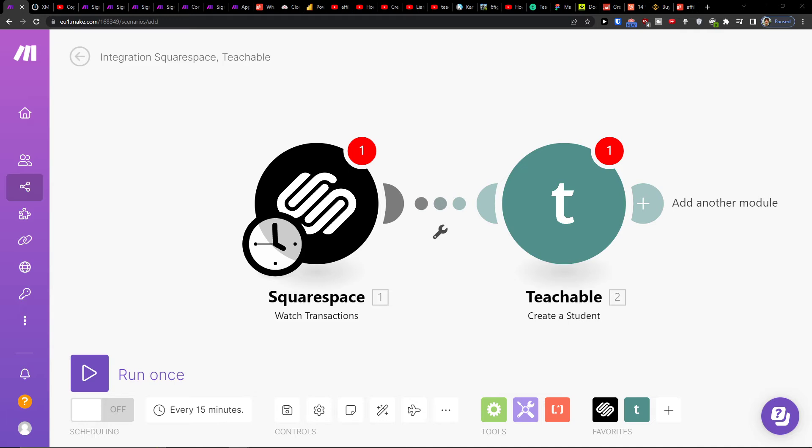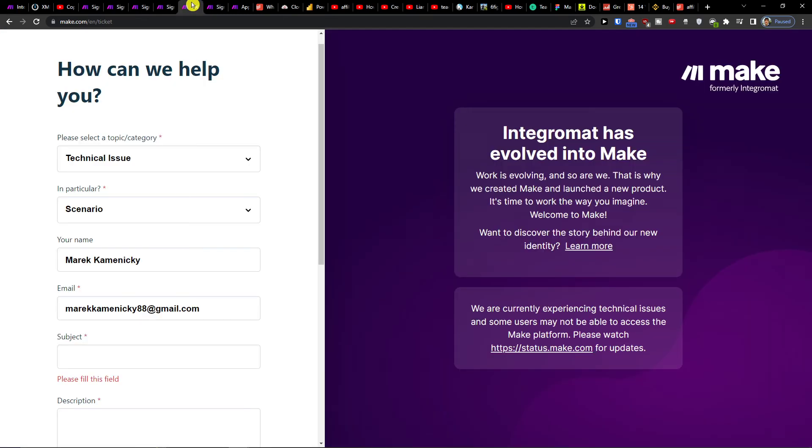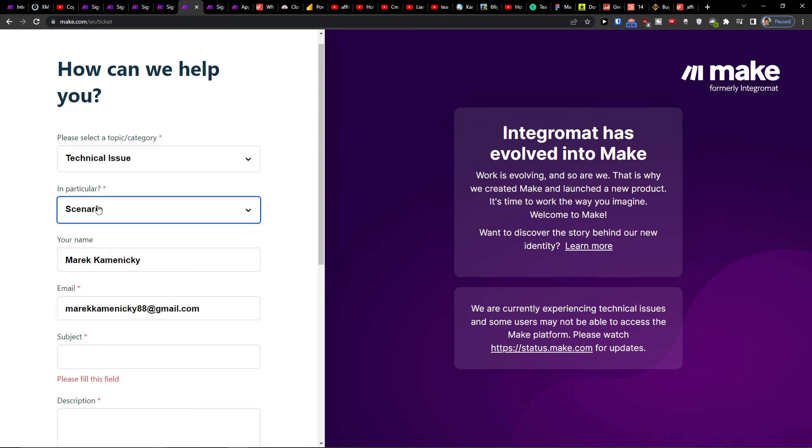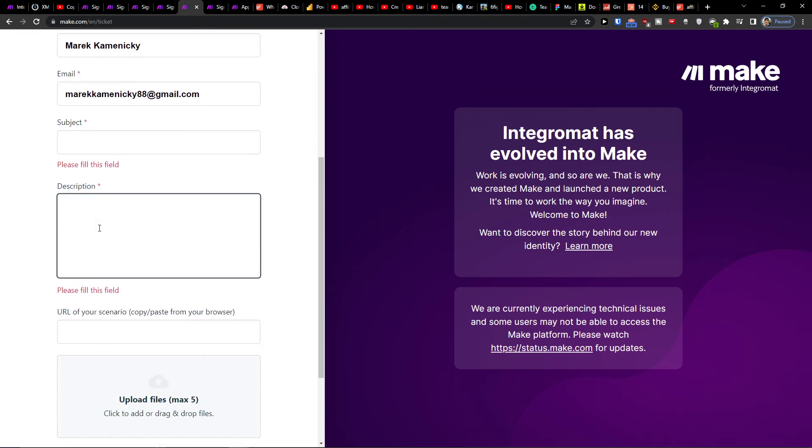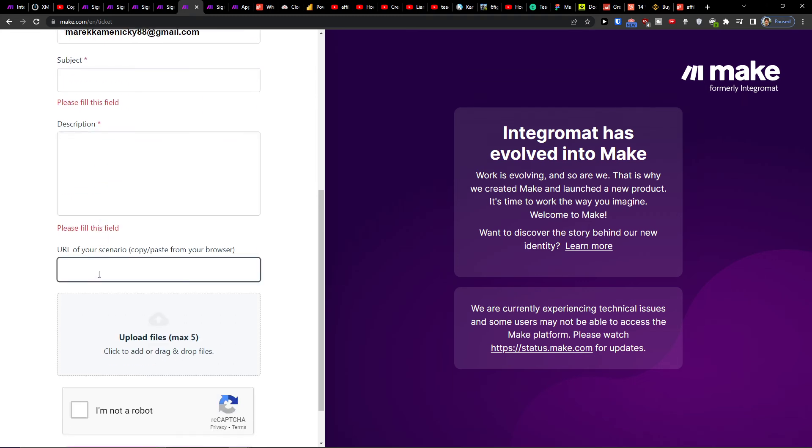And of course what you can do is just easily contact customer support. You can choose the technical issue scenario and then you would add a URL of the scenario and contact them.